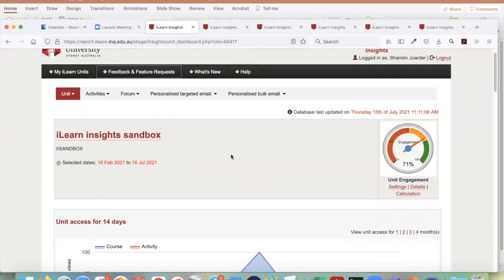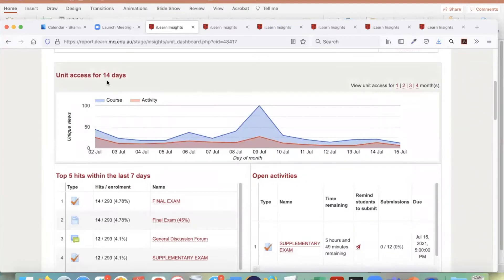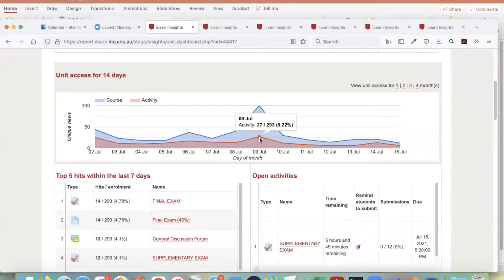In this way you can reduce the number of clicks. For every iLearn Insights unit you will be able to see the current engagement for the student. You will also be able to see unit access for the last 14 days — course access and activity access. For example, this shows 27 students accessed particular activities in this unit.